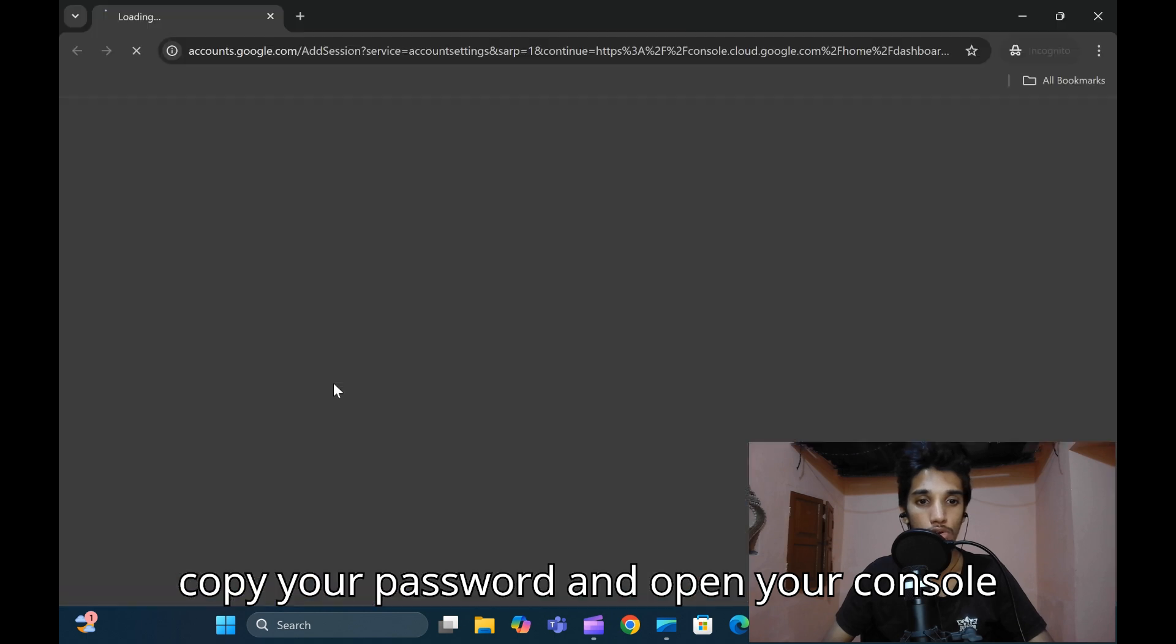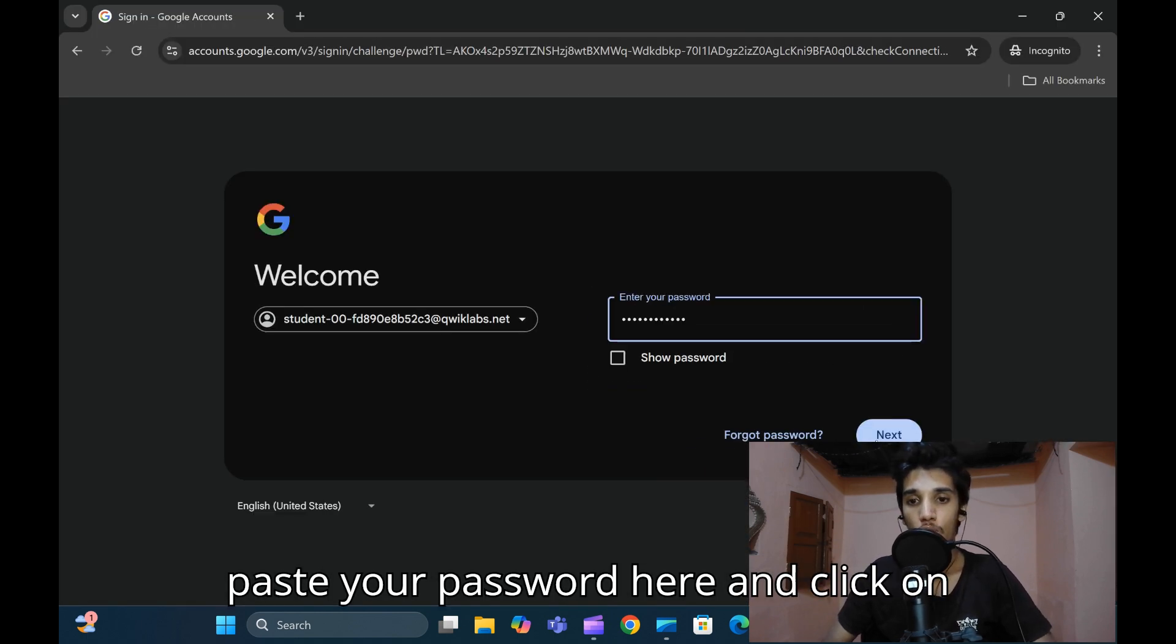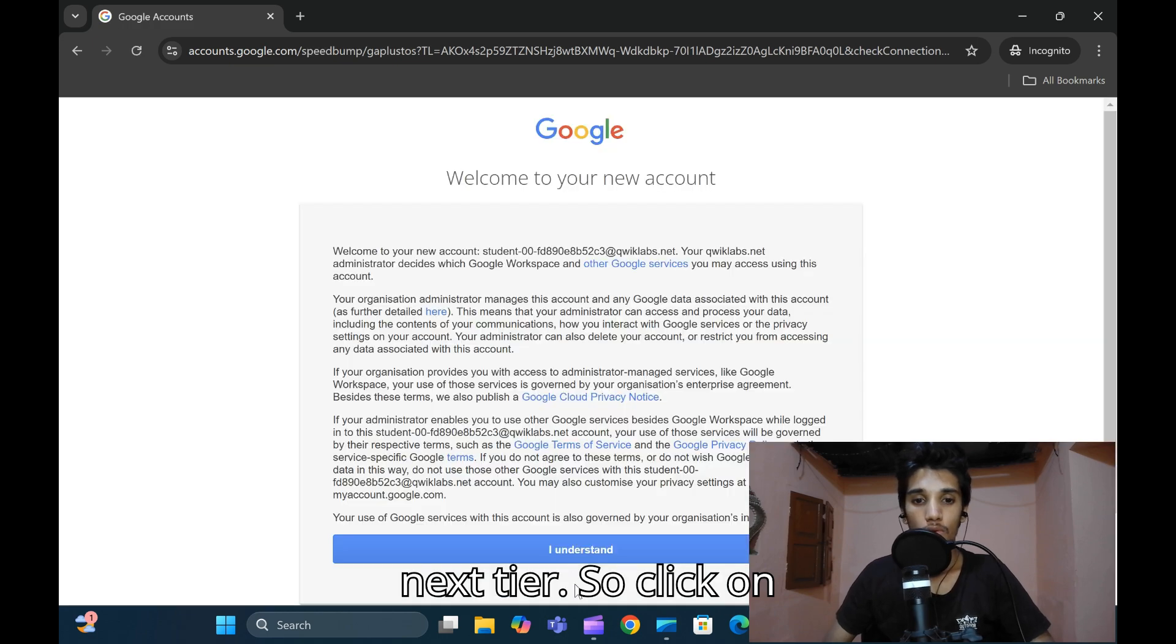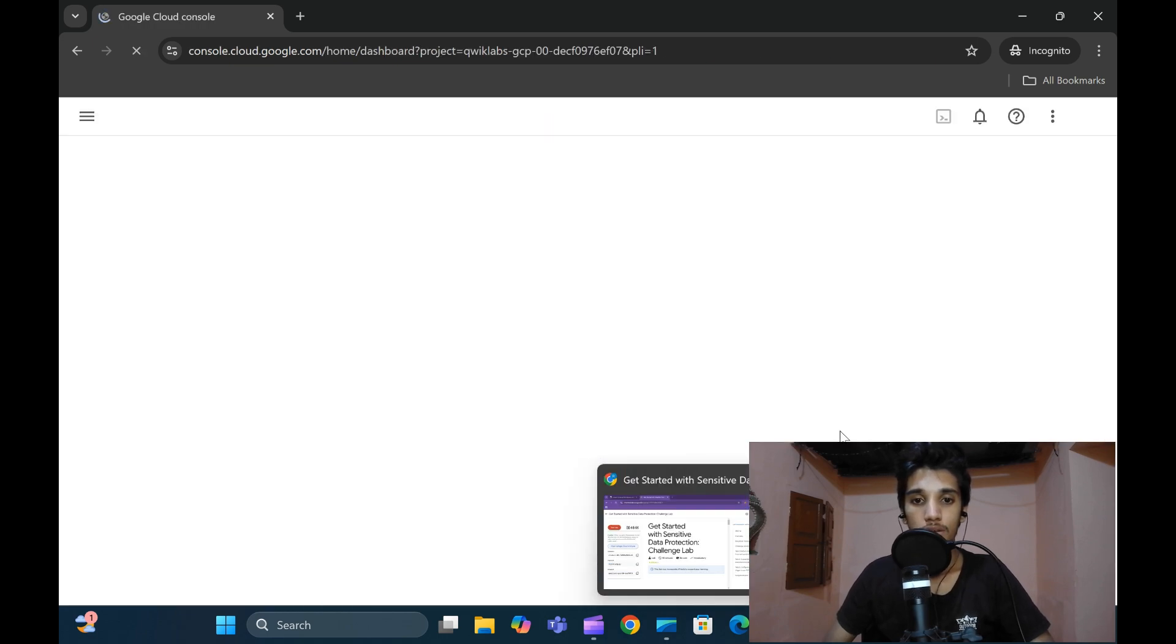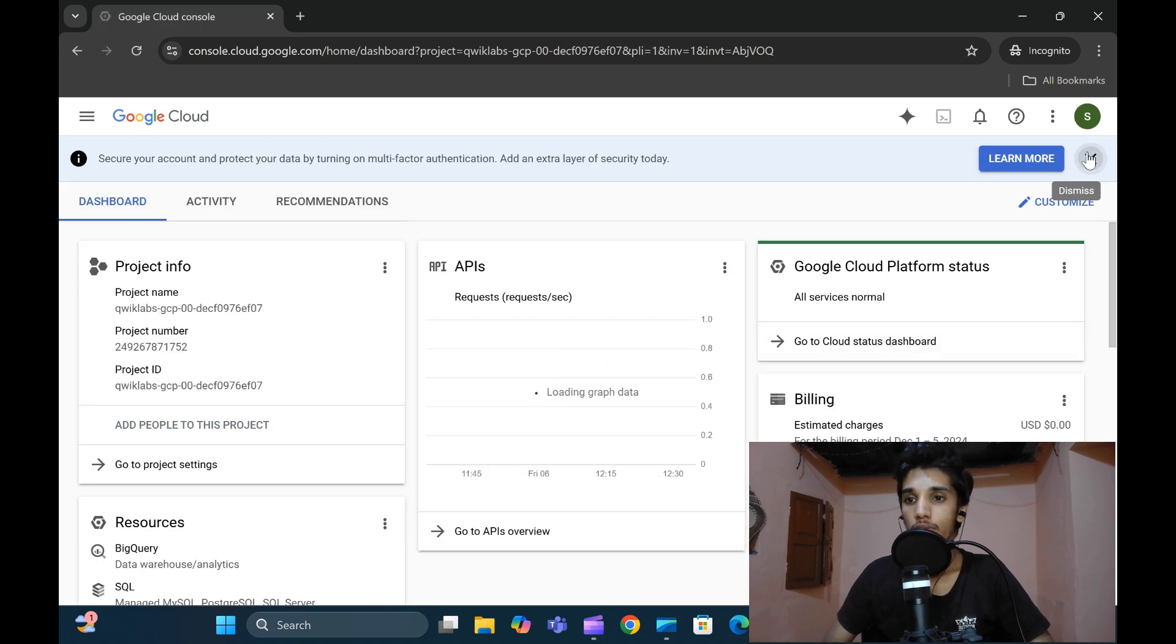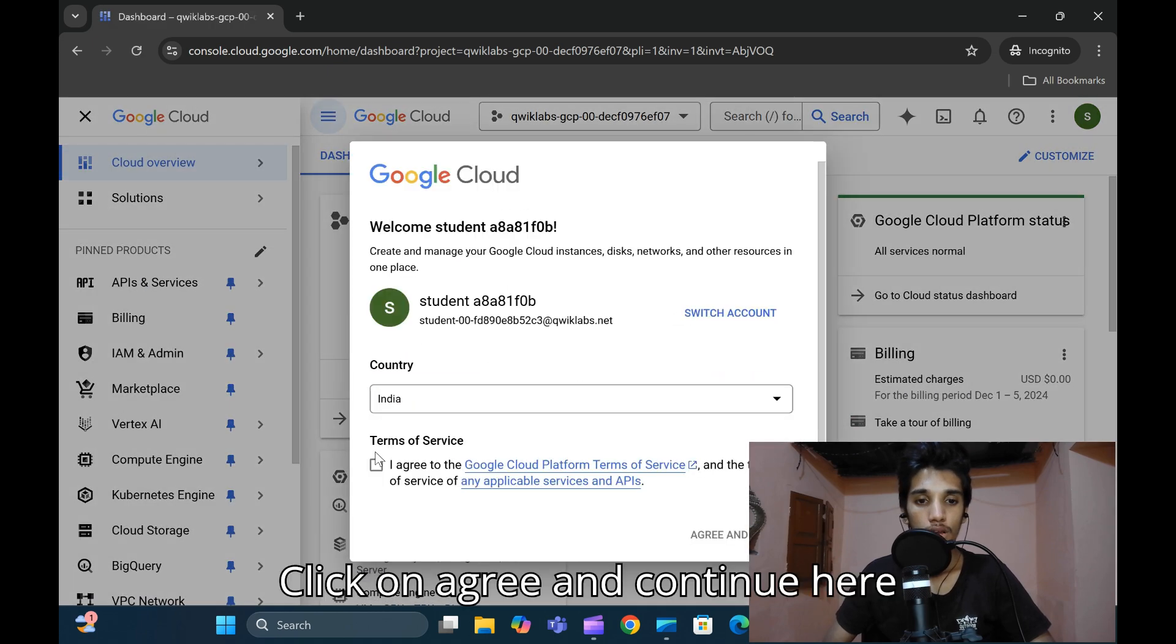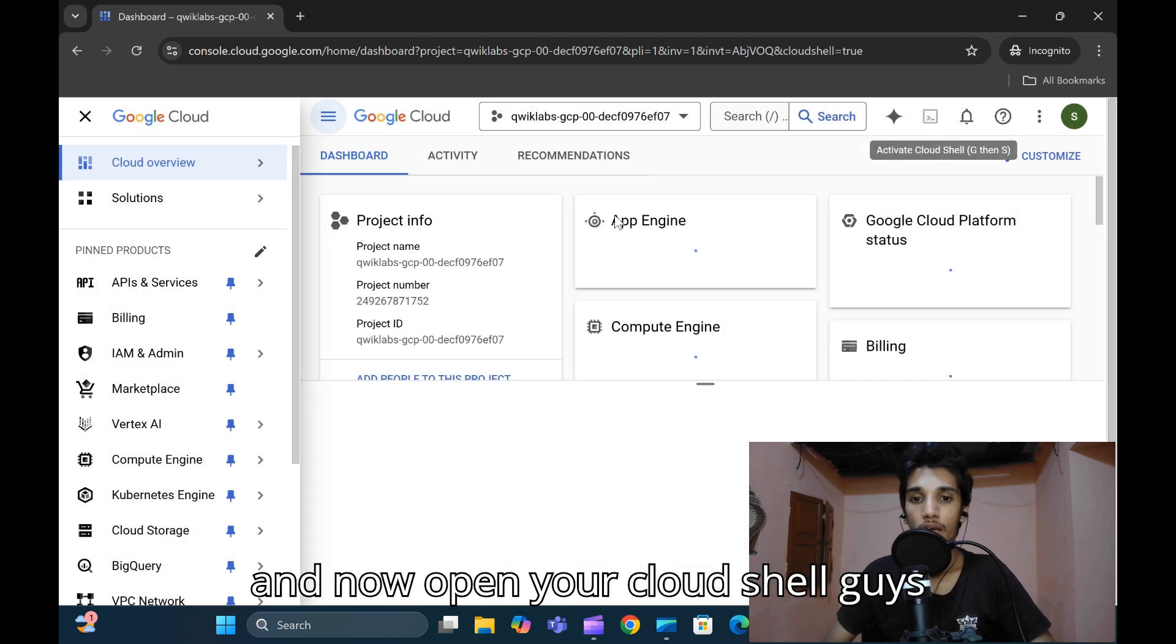Click on next and paste your password here, then click on next. Click on 'I understand' there. Wait for a few seconds, then agree and continue. Now open your Cloud Shell, guys.